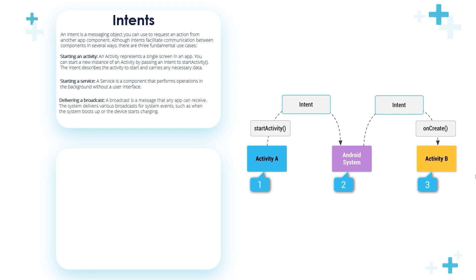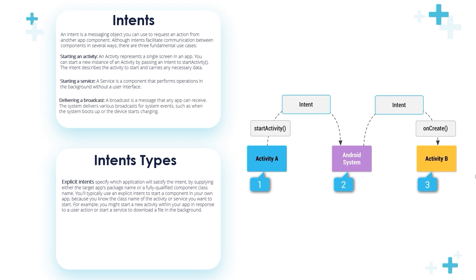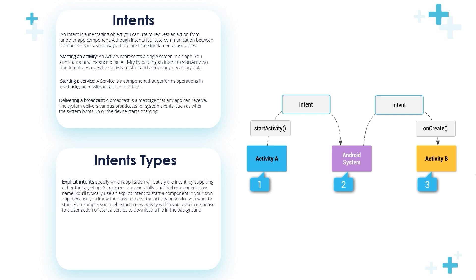Don't worry, we will clarify this in a very simple application, but please pay attention with me. There are two main types of intents: explicit intents and implicit intents.